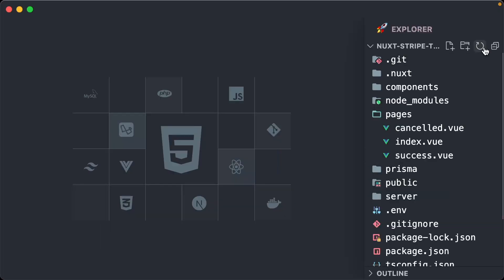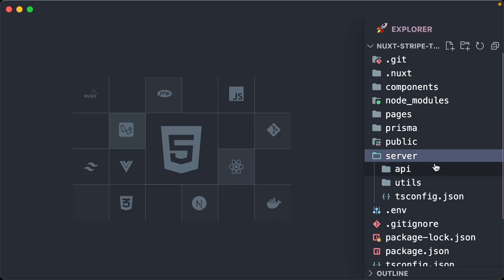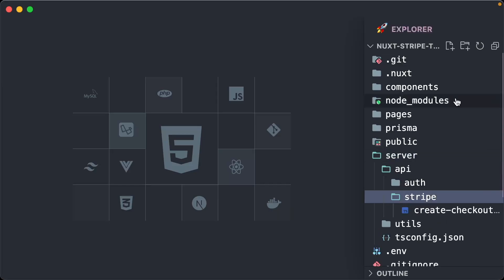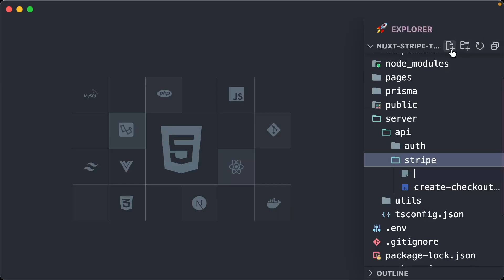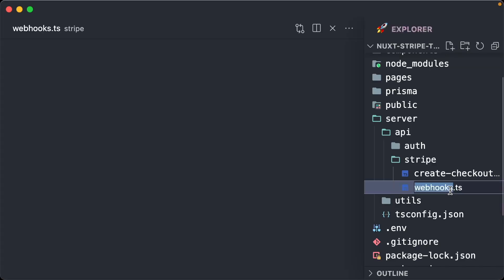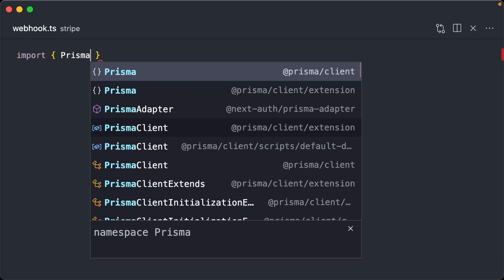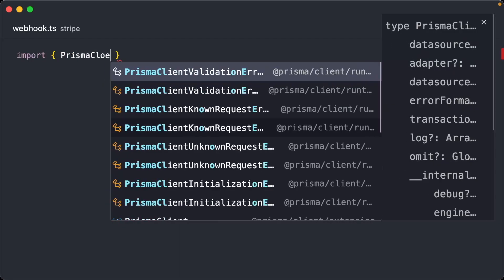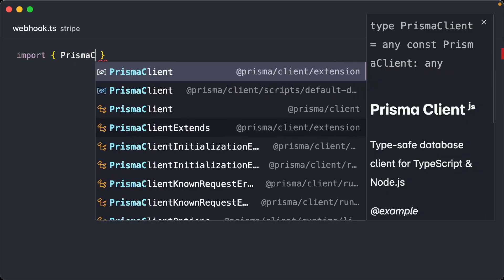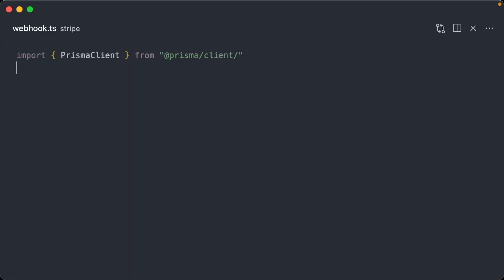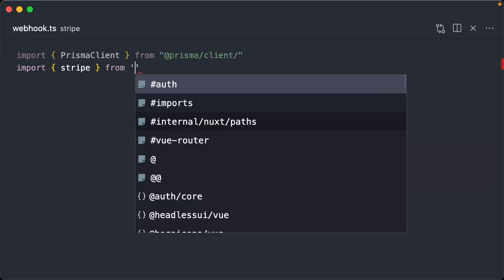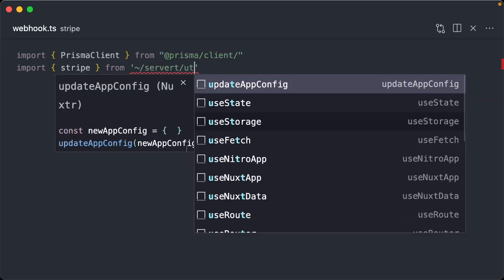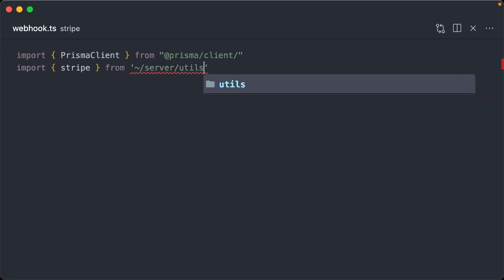With this in place, go to your server directory, API, Stripe, and create a file called webhook.ts. This is going to be the file, the endpoint that we do all of the communication from Stripe to us. So first, let's just do a couple of imports, Prisma Client, as well as right from our server slash details slash Stripe file. Cool.